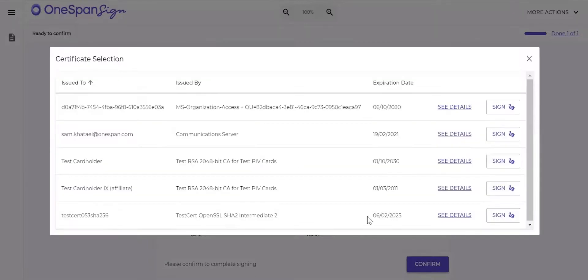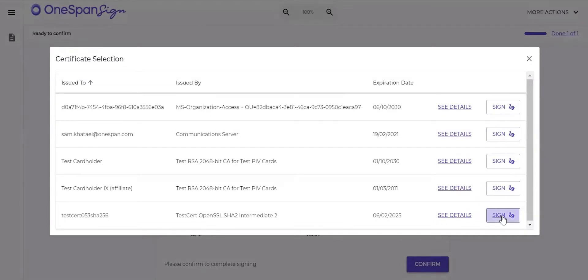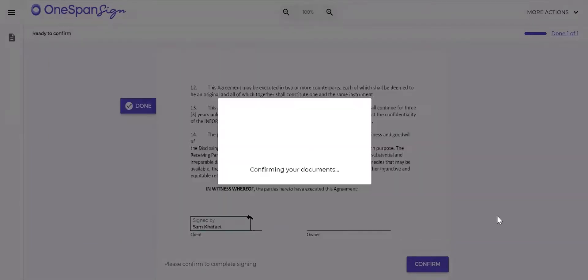The Certificate Selection dialog box prompts Sam to select the desired digital certificate to complete the e-signing process. He clicks the Sign button of the digital certificate he'll use to e-sign the transaction.